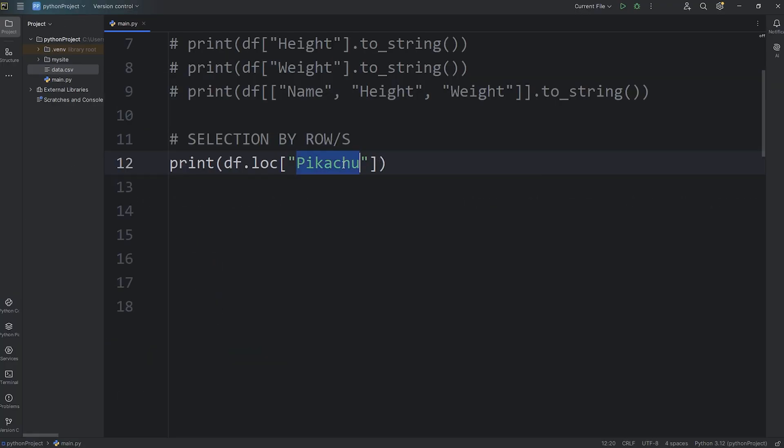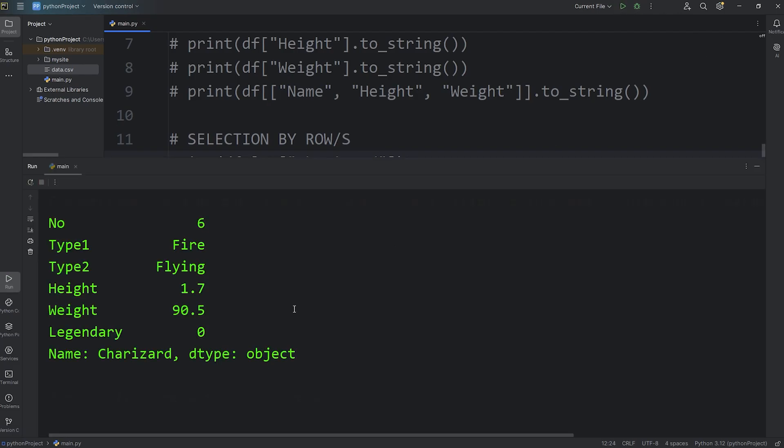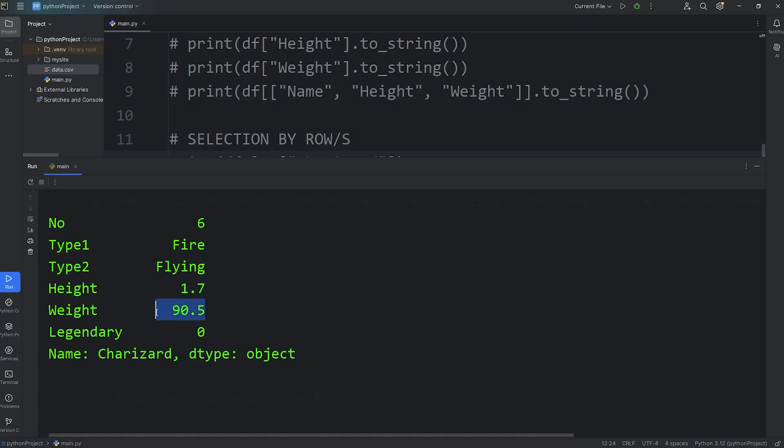All right, let's do a search for Charizard. Charizard. And here's Charizard. Charizard is number 6. Type 1 is fire. Type 2 is flying. Height 1.7 meters. Weight 90.5 kilograms. Not legendary.